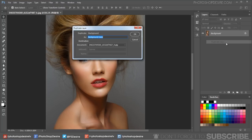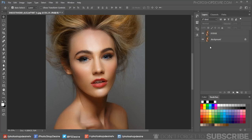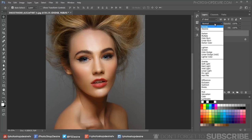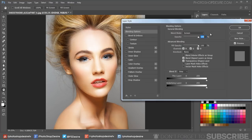First, duplicate the background image. Rename the layer to dodge. Change the layer blending to Screen—this step lightens the overall image. Now double-click on the layer to open blending options.